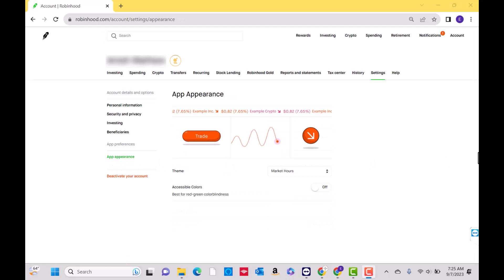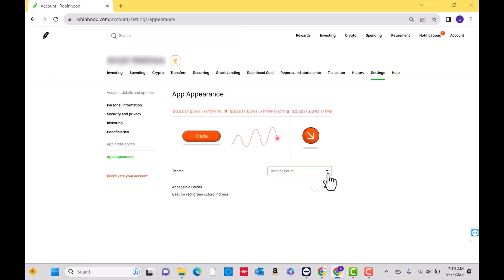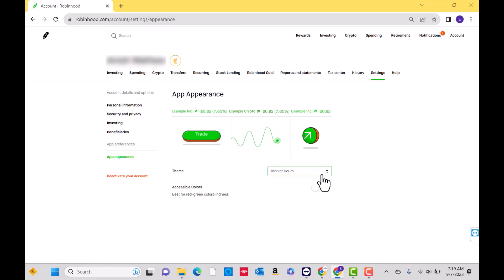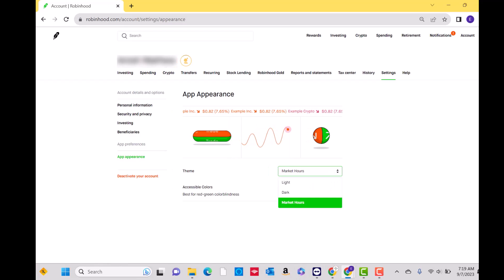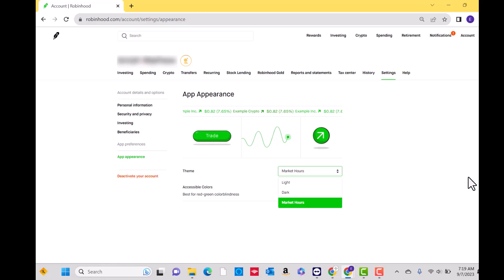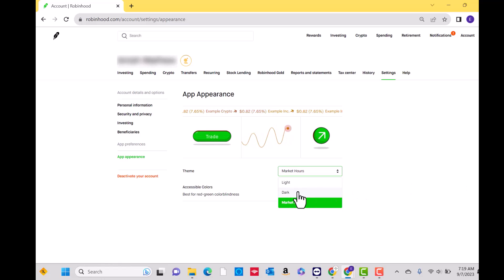Here you will see the theme and accessible colors option. Next, click on the drop-down beside the theme option. In the drop-down, you will see light, dark, and market hours. Let's go ahead and click on the dark option.